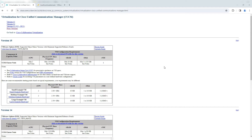The reason Cisco released Call Manager 15 is related to the base operating system. Call Manager 10 and 11 ran on Red Hat Linux 5.06. After Call Manager 12 and 14, Cisco used CentOS as the base OS. CentOS announced end of life, so Cisco made Call Manager 14 end of life as well and came up with Call Manager 15, which uses Alma Linux — an open source system — as its base operating system.